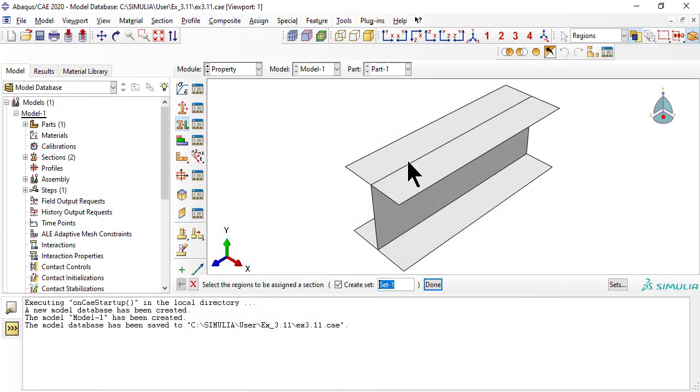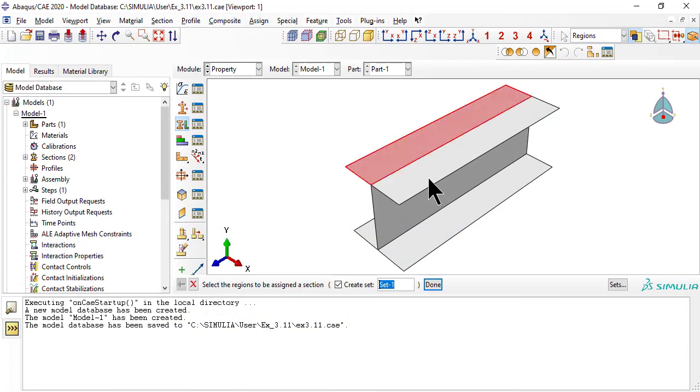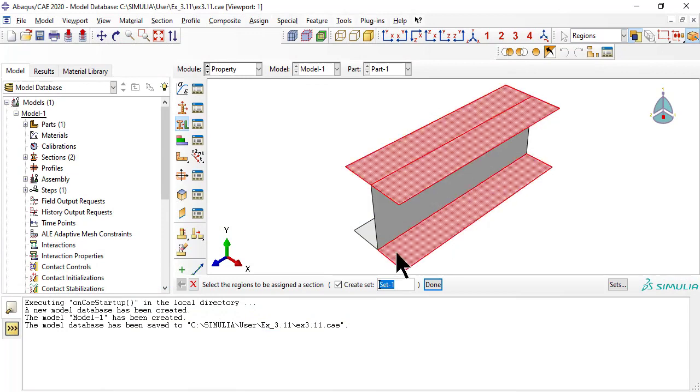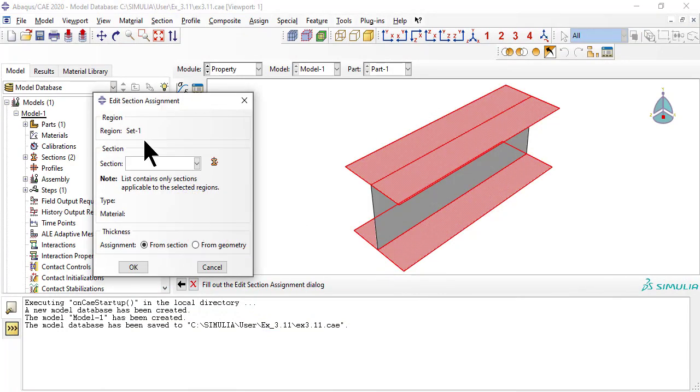Next, assign sections to regions, first to the flange regions, then to the web region.